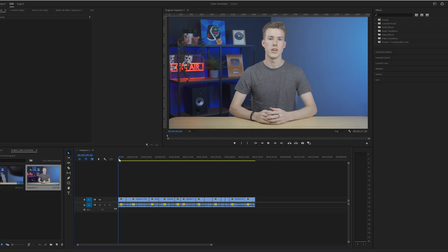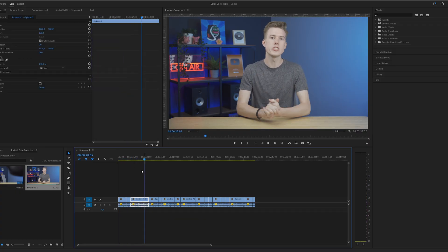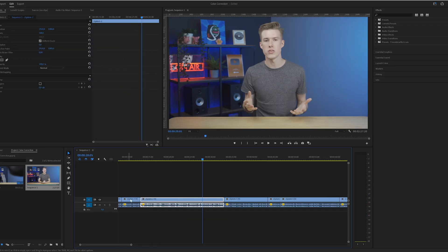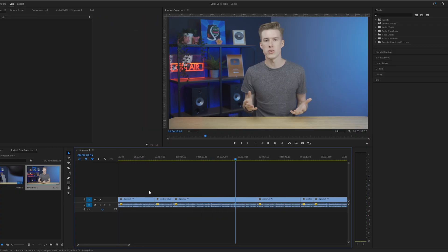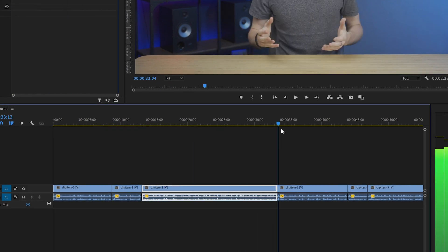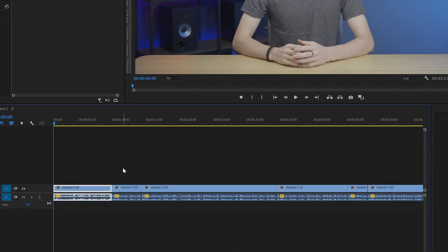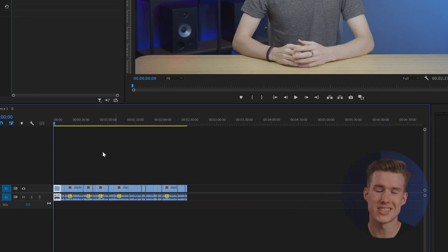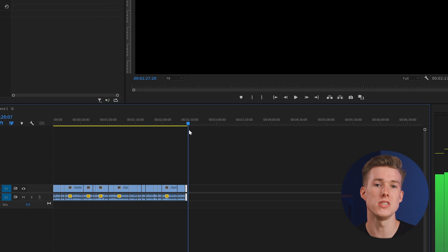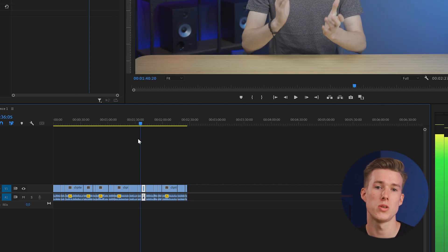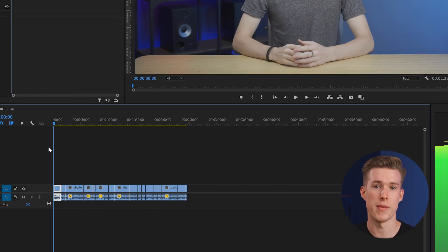You just drop in and snap — it doesn't do a perfect job though. You get more of a rough cut and you still need to go in, refine the cuts, and do the rest of the editing.